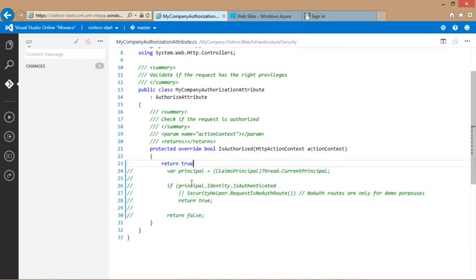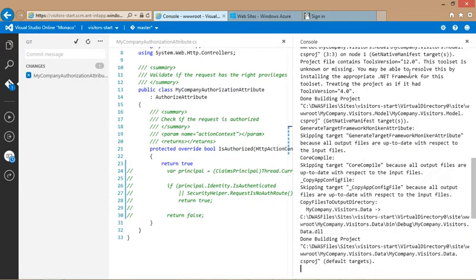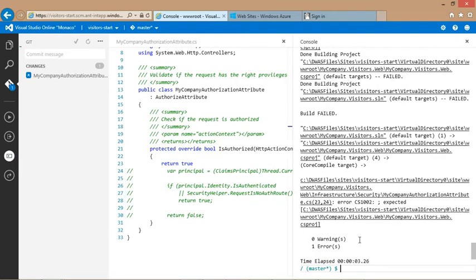Now we just need to build our code. For this, we can run msbuild in the Monaco console. The msbuild will pick up the solution file and build it. While developing, it is convenient to dock the console on the side of our editor.